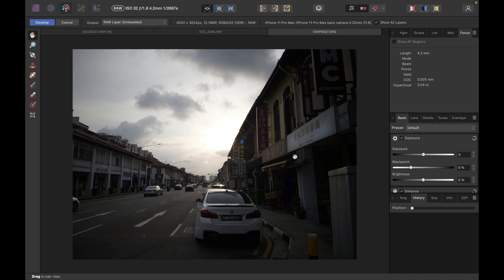Hello friends, welcome to the Take Better Photos channel. In this video, I'm going to be showing you how to use the Luminosity Range Live Mask. One of the main updates of Affinity Photo 2 is this new Live Masks feature, and I'm going to explain the benefits and how to actually use it.